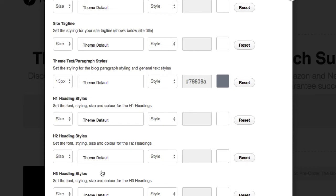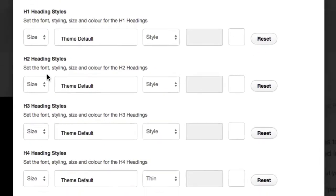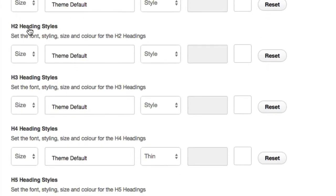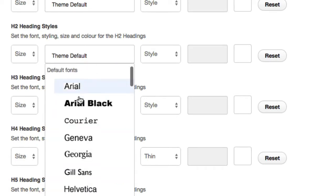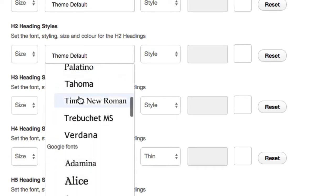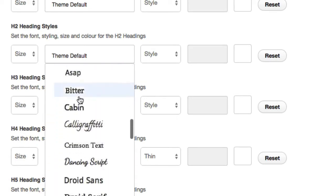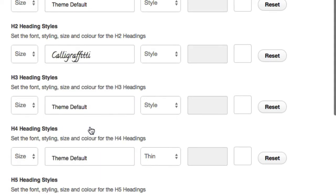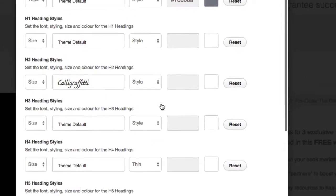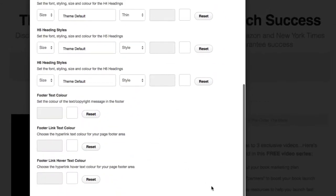So I'll show you that just now. If we look at this H2 headline style here, we've got theme default. If we scroll down and pick a different font, let's pick this one just so it stands out.